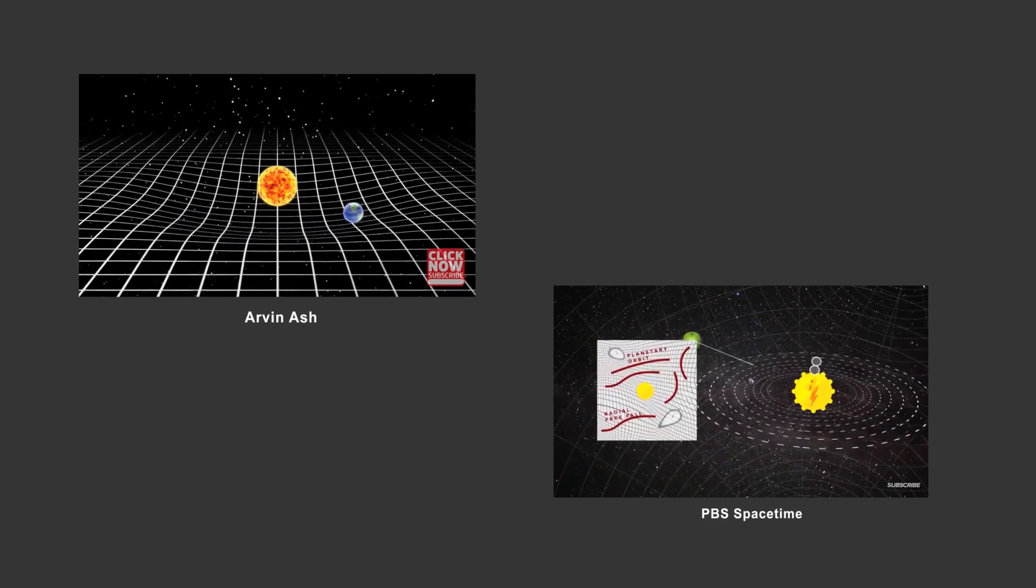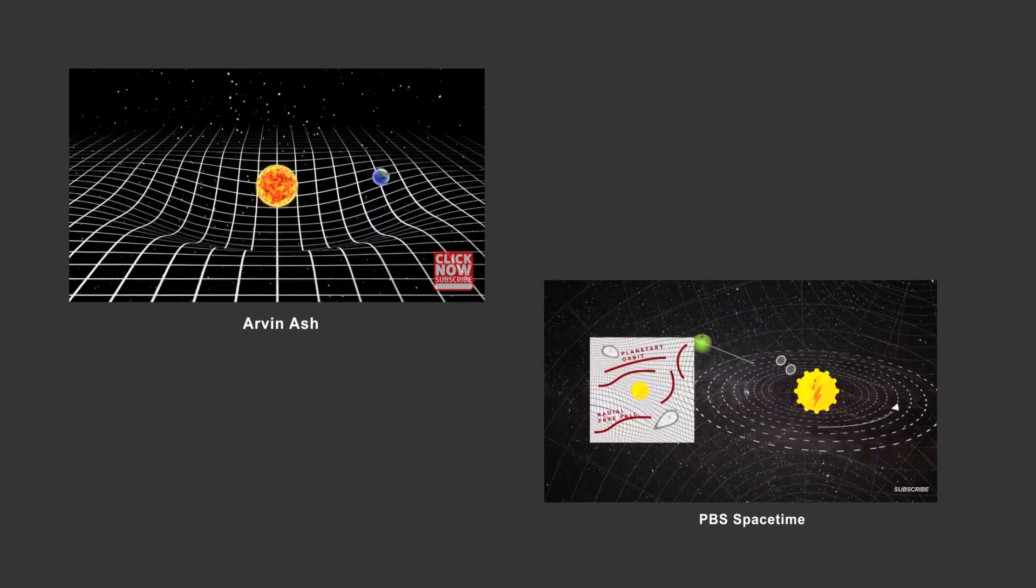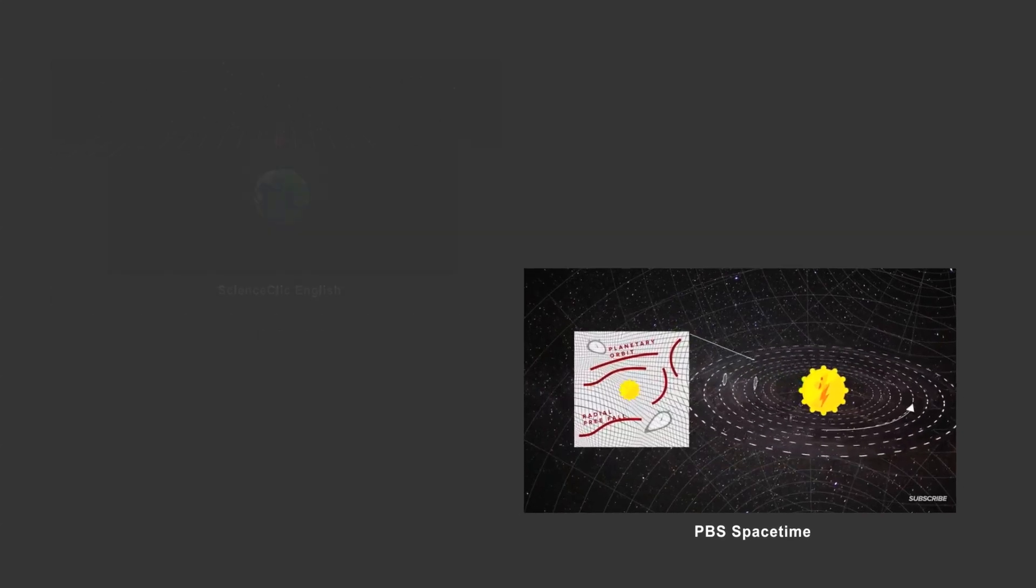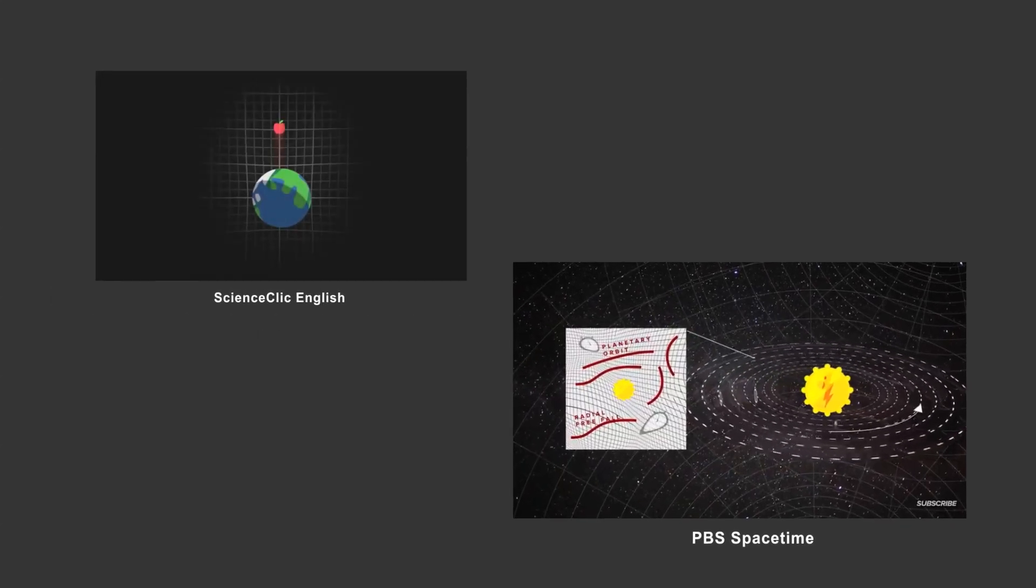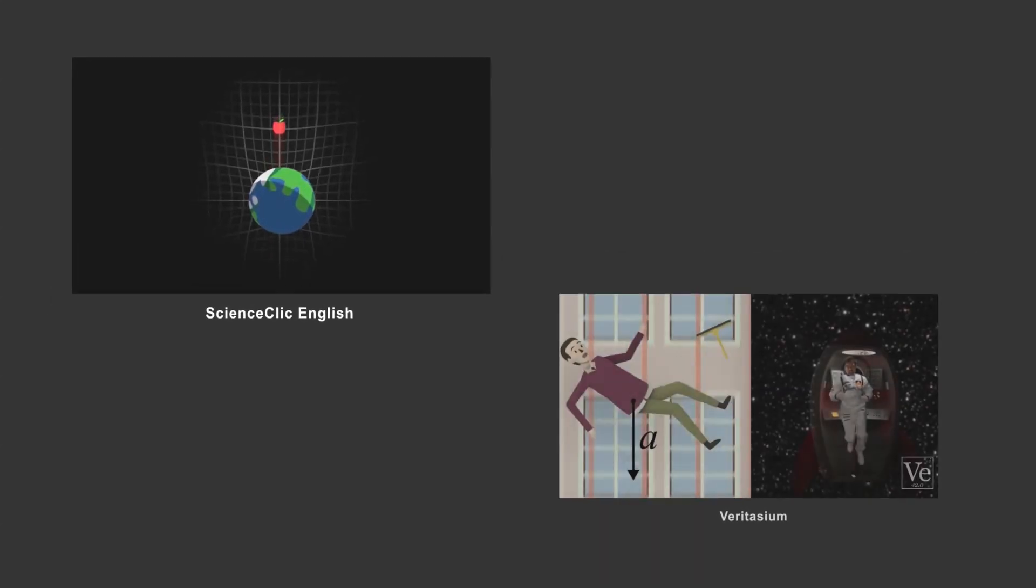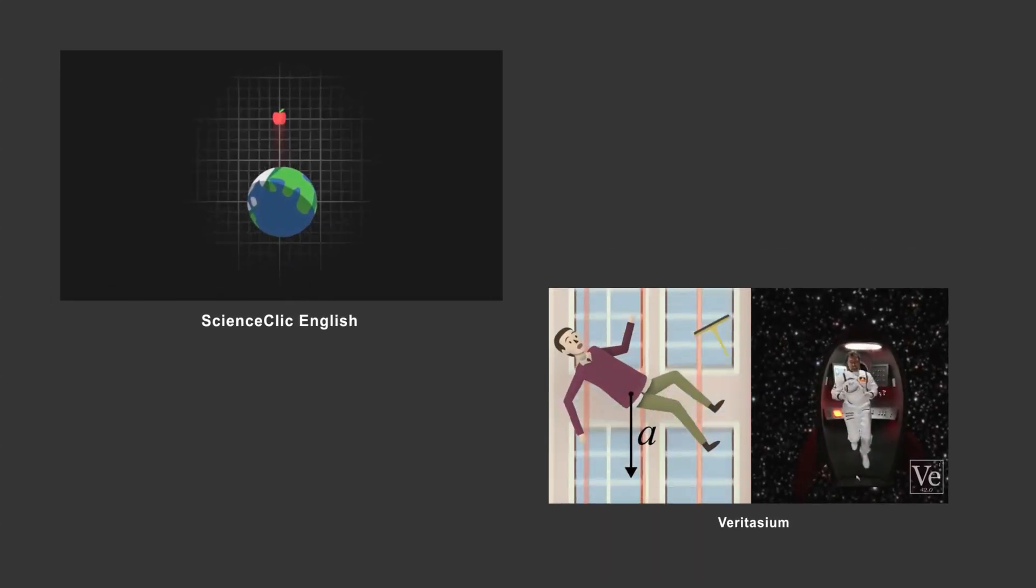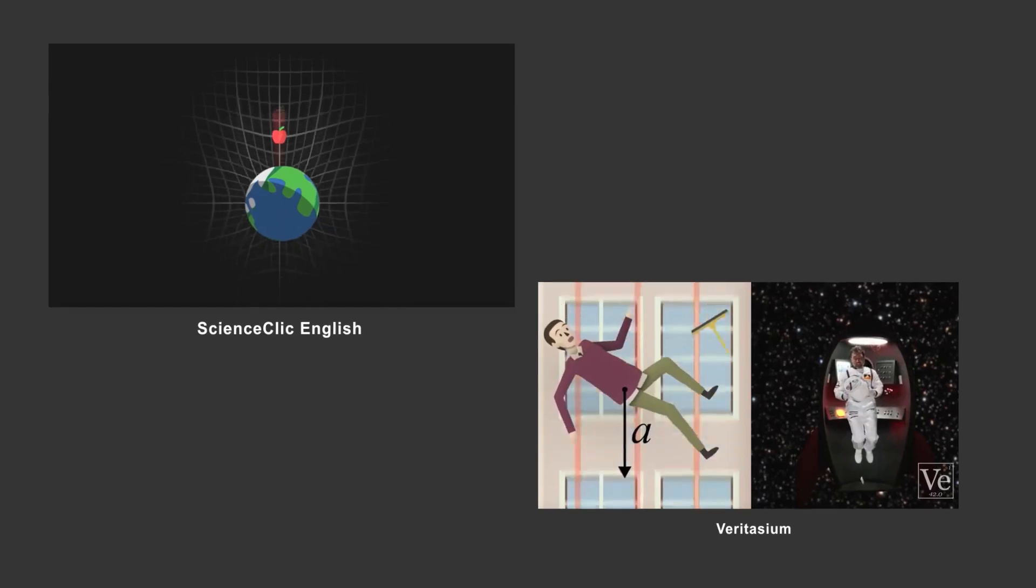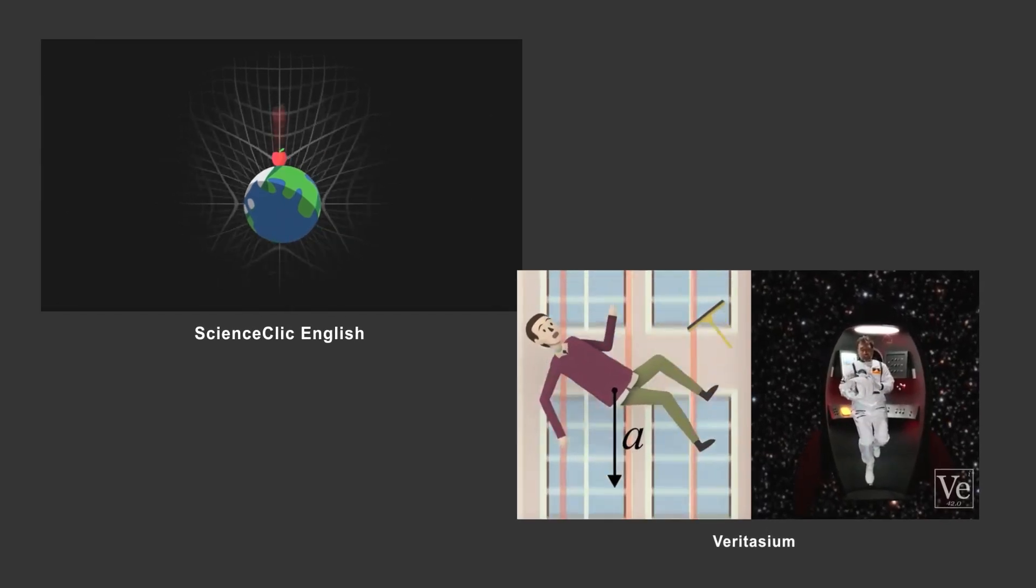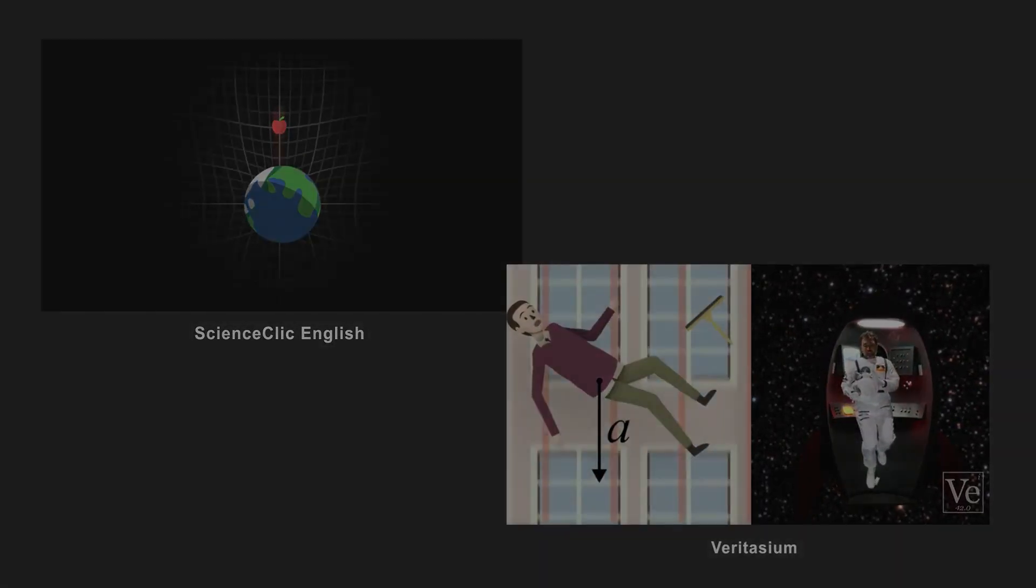One of the more difficult scientific concepts to grasp is Einstein's theory of relativity, and in particular, how gravity can be explained by way of curved spacetime. Today, my goal is to get you to understand it in less than 10 minutes.